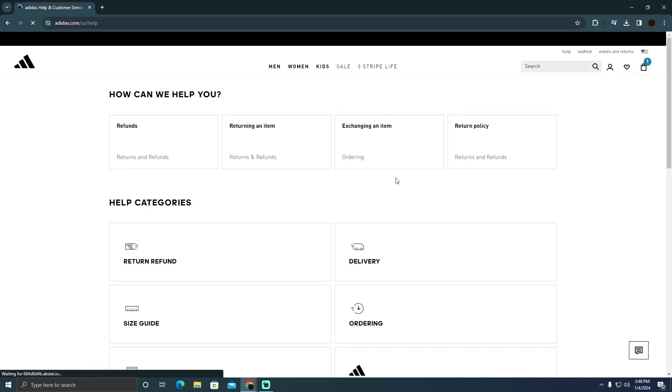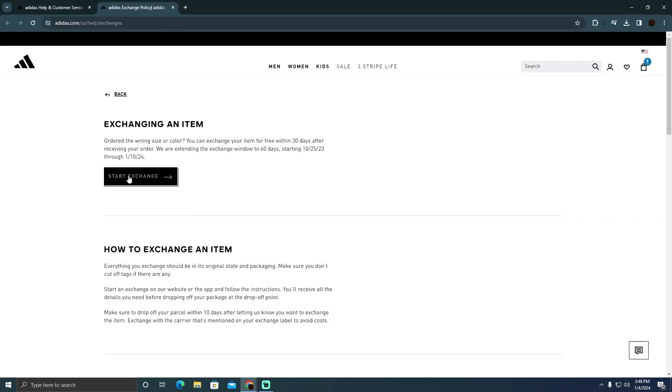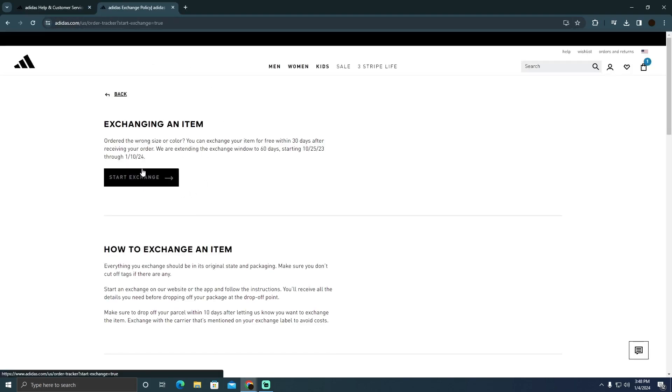You will see this page. Here you simply have to click on this 'exchange an item' and it should open up a new tab. There you will see this option. You just simply have to click on start exchange.